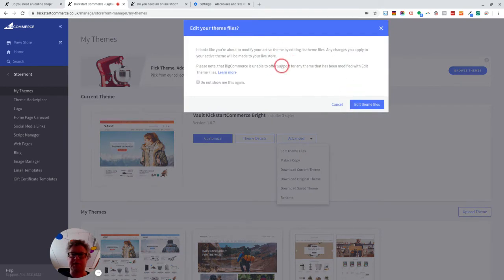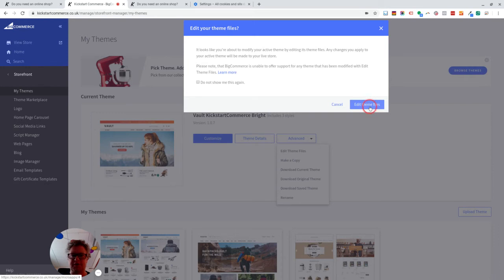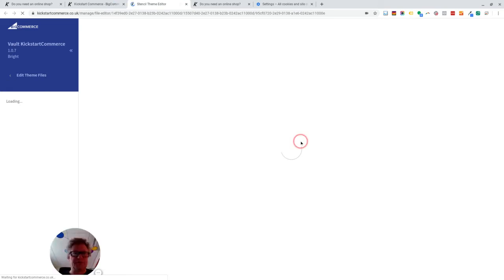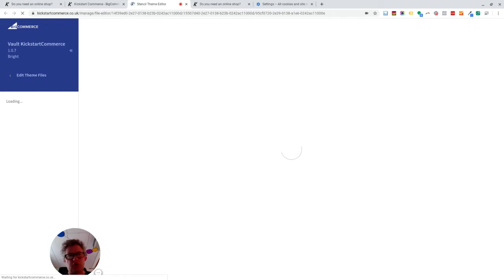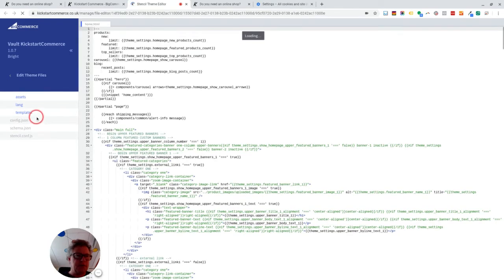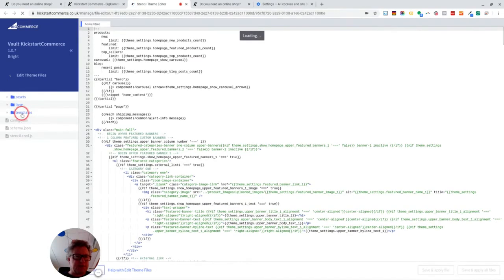So once you've done that, you can edit the theme files. It gives you a warning about the fact that you won't necessarily be able to get support, but that's okay. You will have to do this on some of your theme files in most cases. But you've got your copy. You can always reinstate the copy if there's any problems in the future.